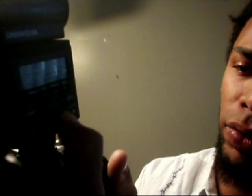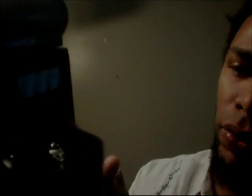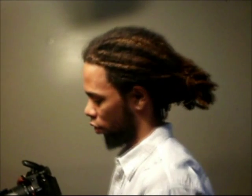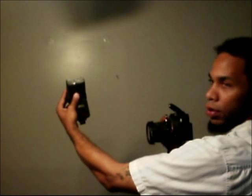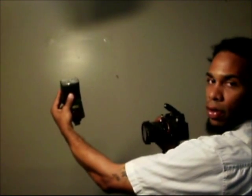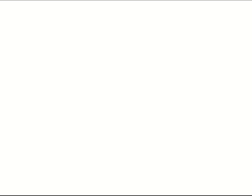Another thing this flash has is slave mode, and what slave mode is, is you turn it on, and then you get another flash, whether it's on your camera or off of your camera, turn that on. Then you just pop your flash and both of them go at the same time. So that's slave mode, it's basically like a slave to the other flash. But anyways, that's flash.